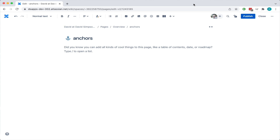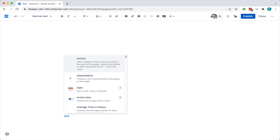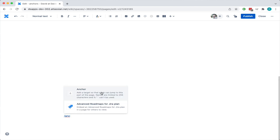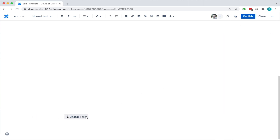Hi, so this video shows you how to link to an anchor in a Confluence page. The first thing I'm going to do is go somewhere at the bottom of this page, below the fold, and add an anchor. I'm going to call that anchor 'test'.